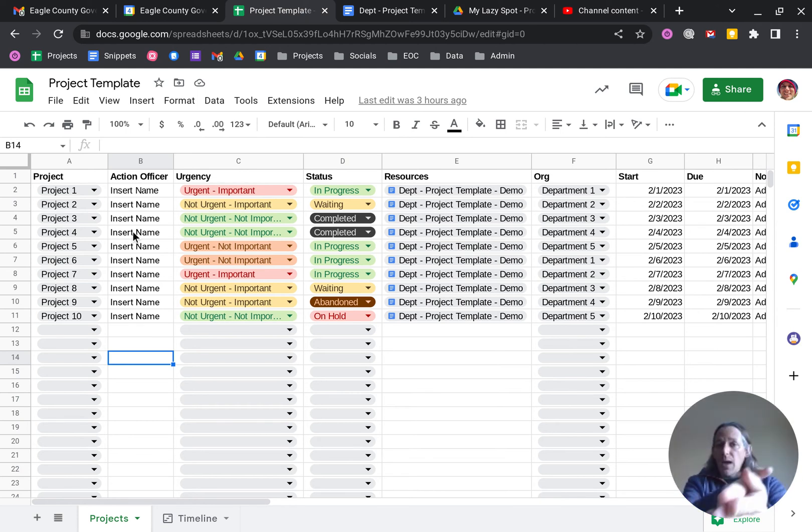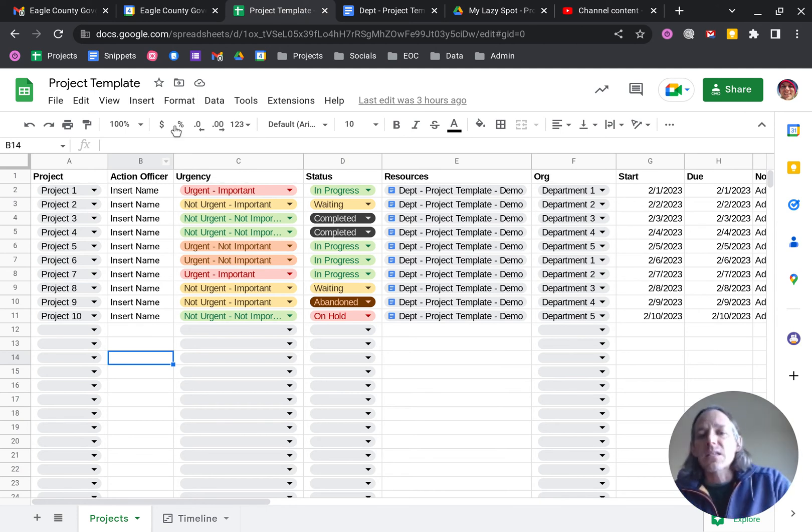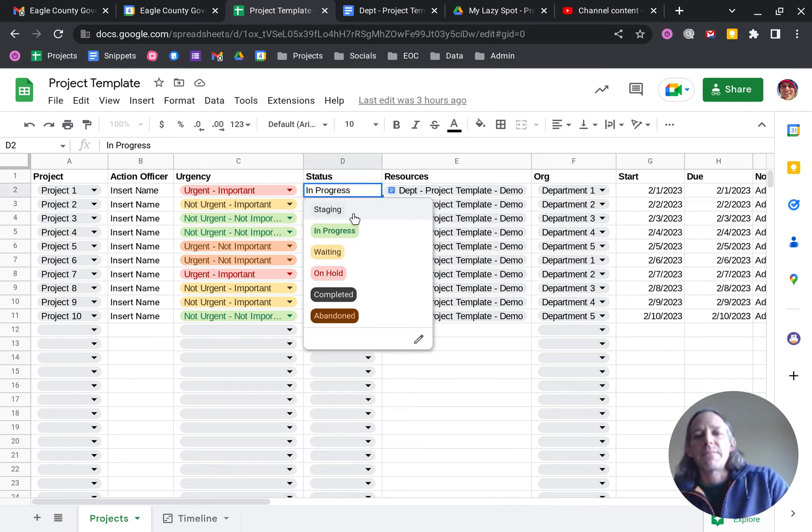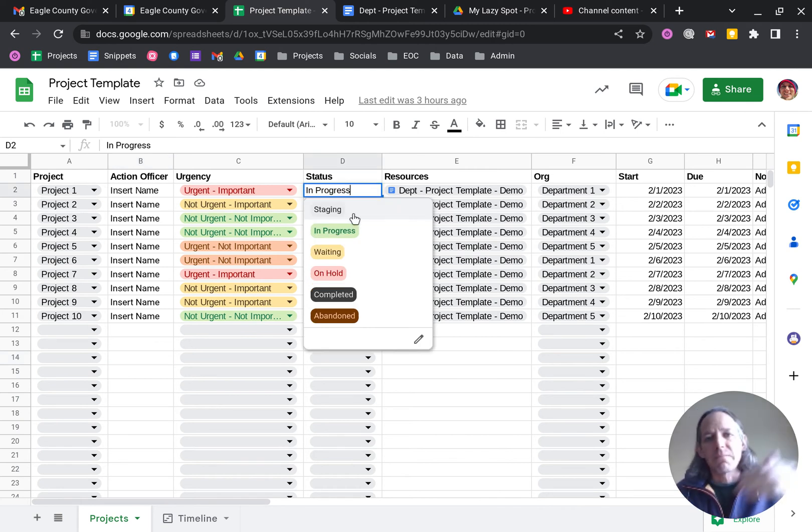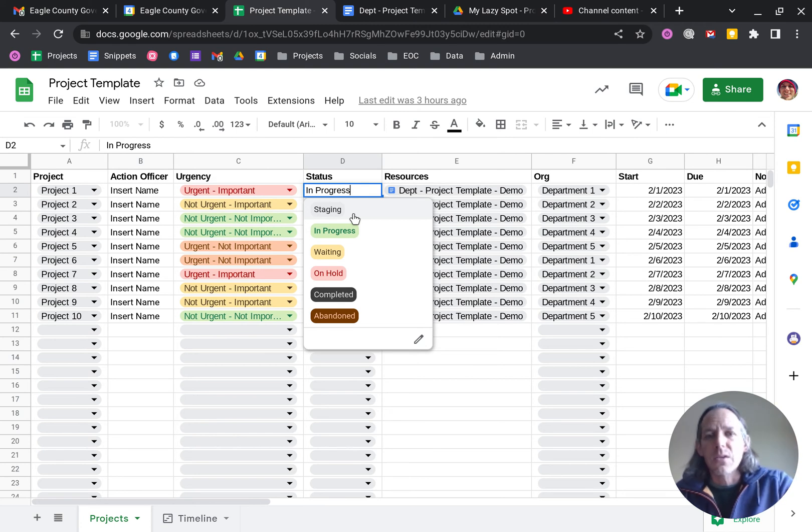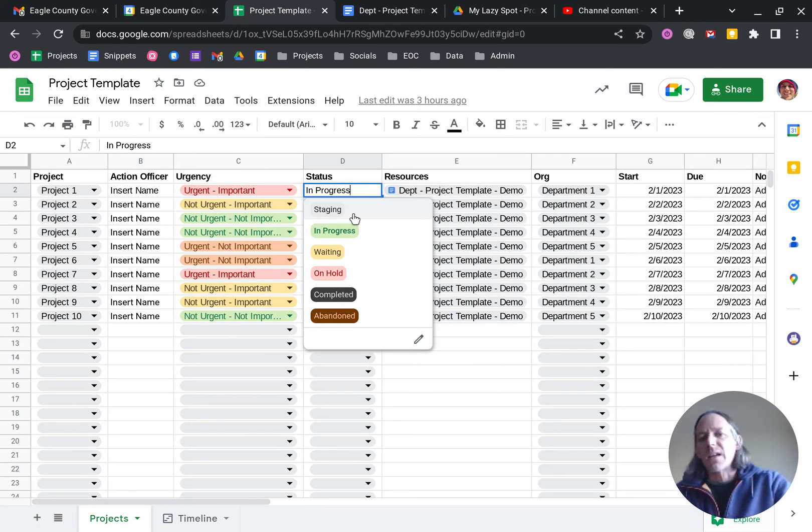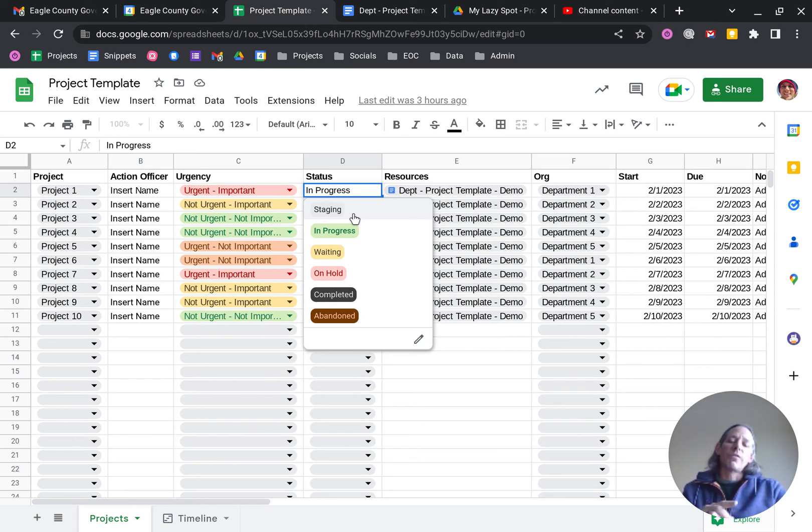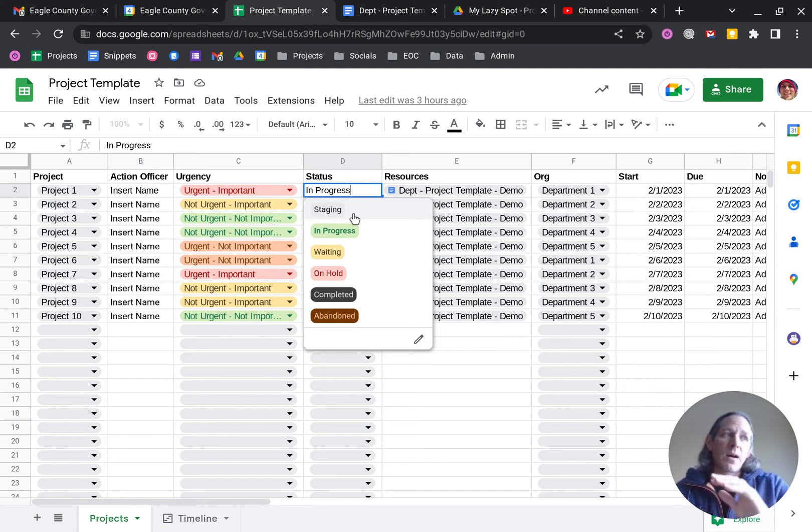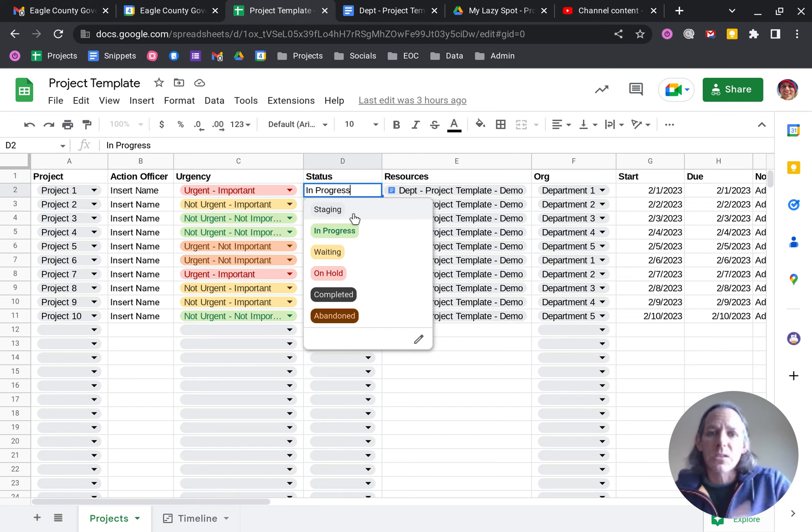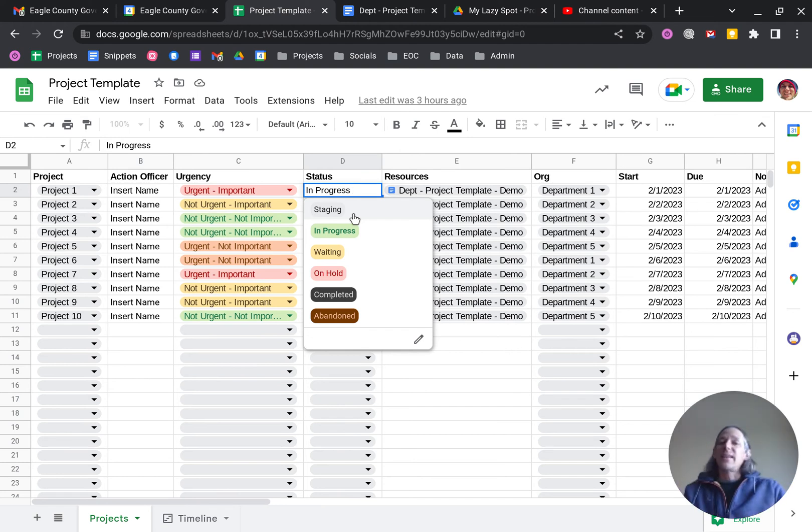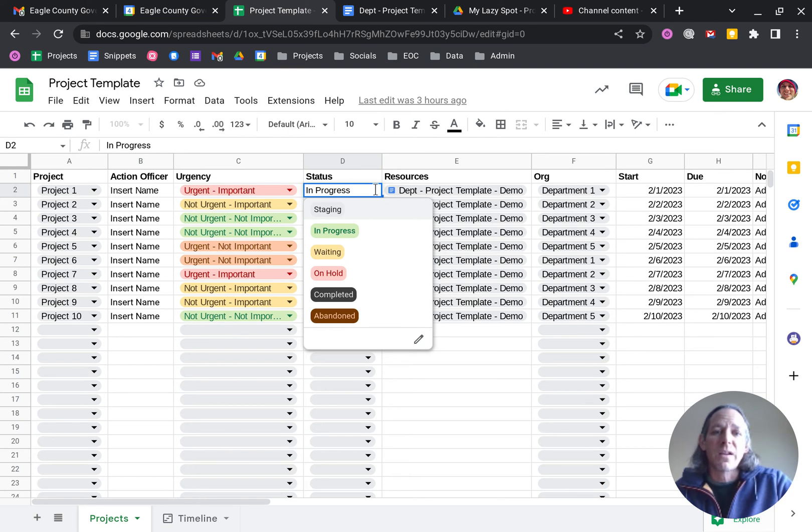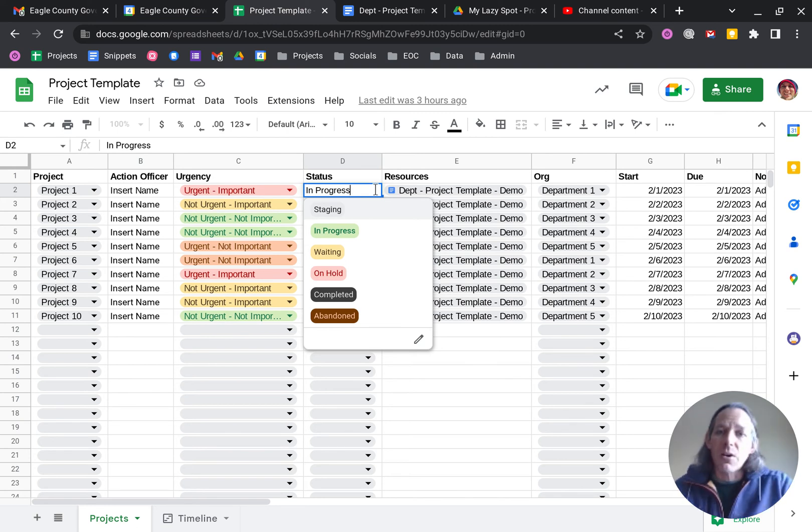Status, same thing. Drop down here and I've got staging, which is stuff not yet started, ready to start working on. We've got stuff that's in progress, in flight. We've got waiting, on hold if we're waiting for information or something big to start moving forward. Completed, and then abandoned. I have a category for that just to be able to track stuff that we start and doesn't always finish.